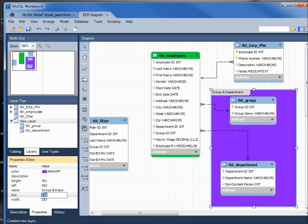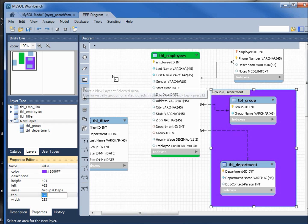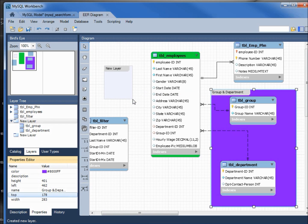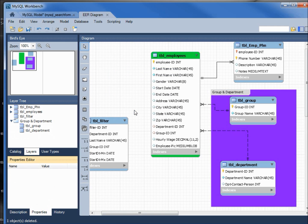What we need to do for that is to refresh this layer, so what I'm going to do to do that is add a new layer here, and then we'll also see how to delete a layer. Right click on it, and there's delete new layer. Now it's refreshed our layers and we see the group and department in our layers window here on the left.